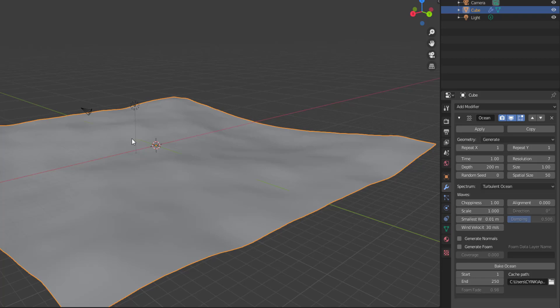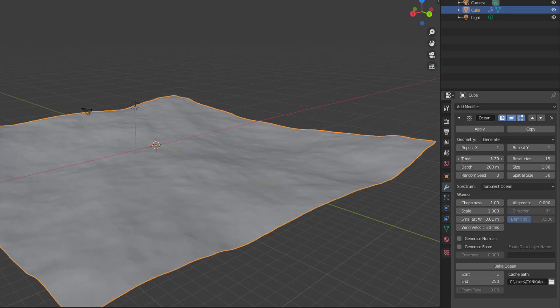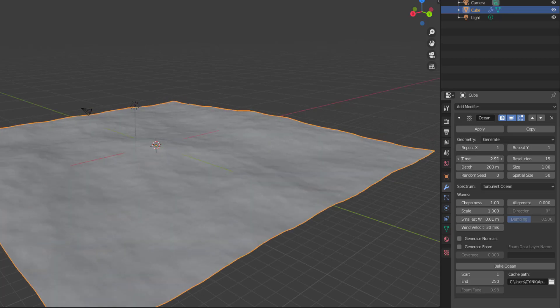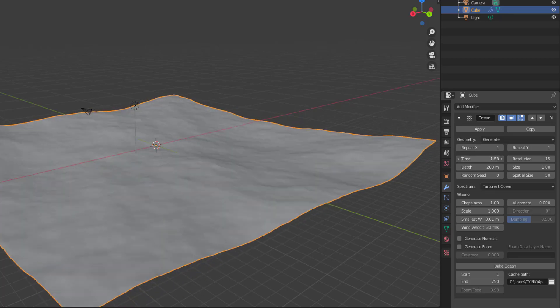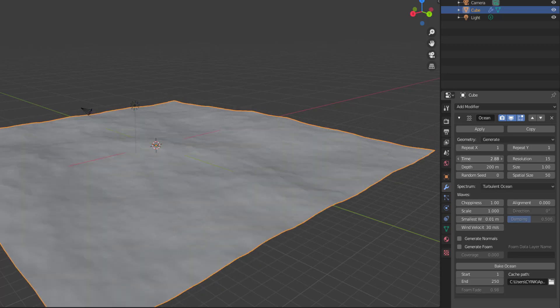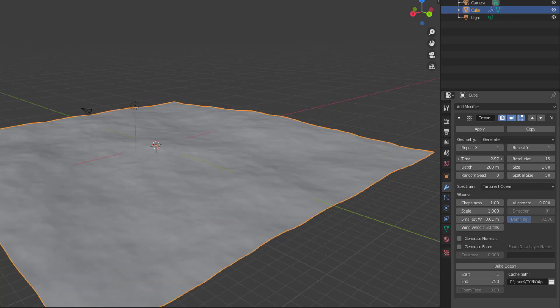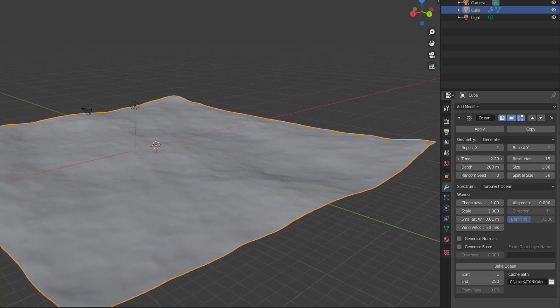Now, there are certain things you need to keep in mind which we're going to go through. So one of the main things that we need to take a look at is the resolution. So the resolution is extremely important while you're working with this. For this, let's say I will set this to 15 and then you have the time. The time is what you use to change how the water should look like.